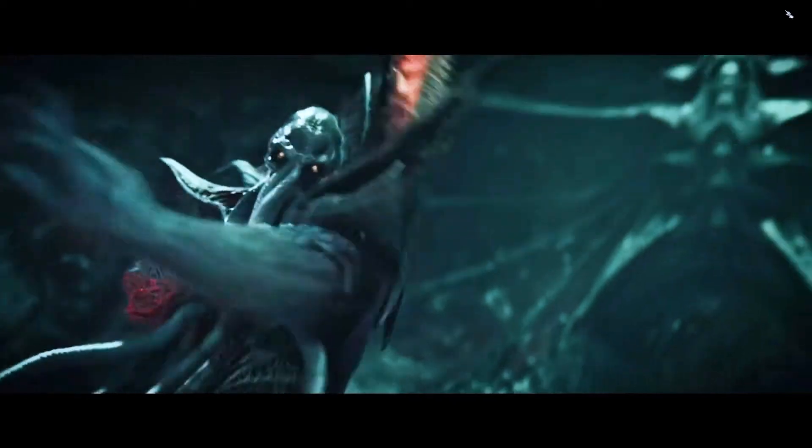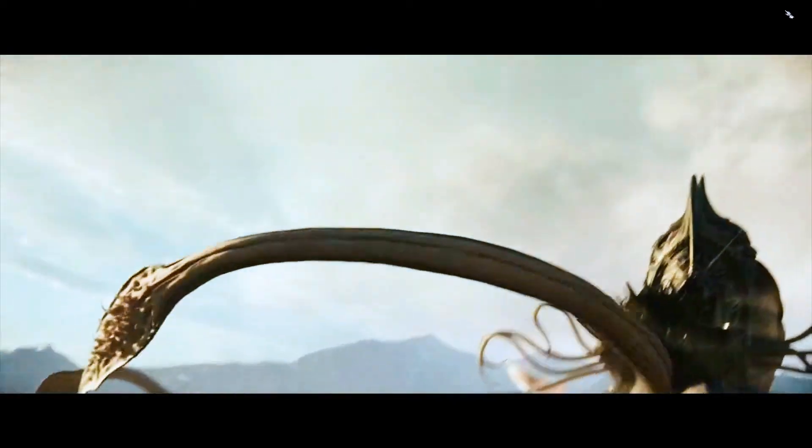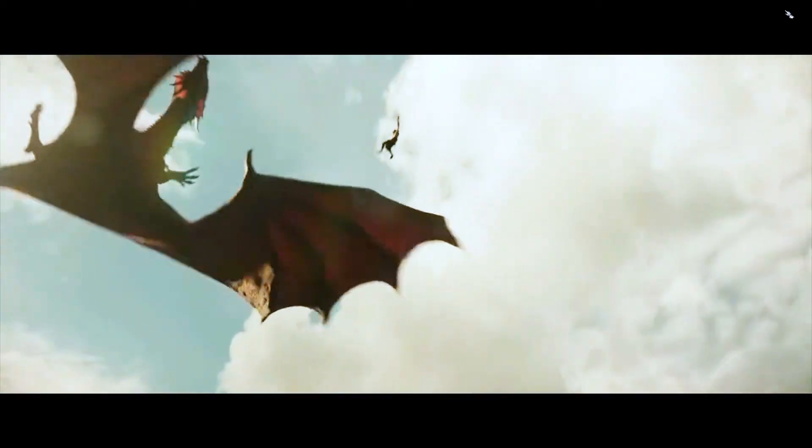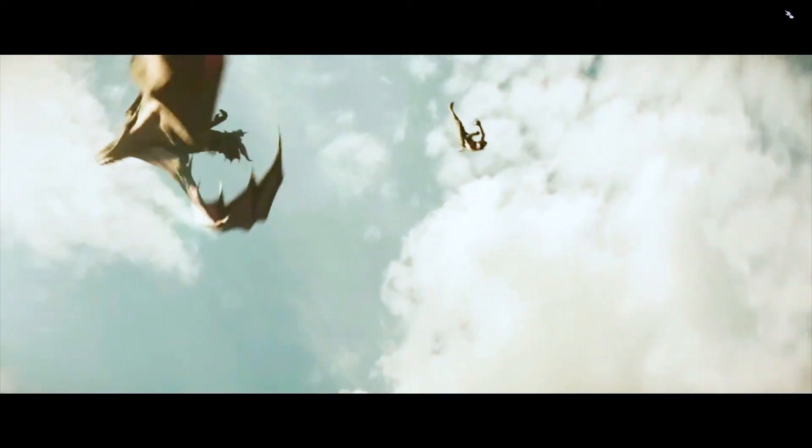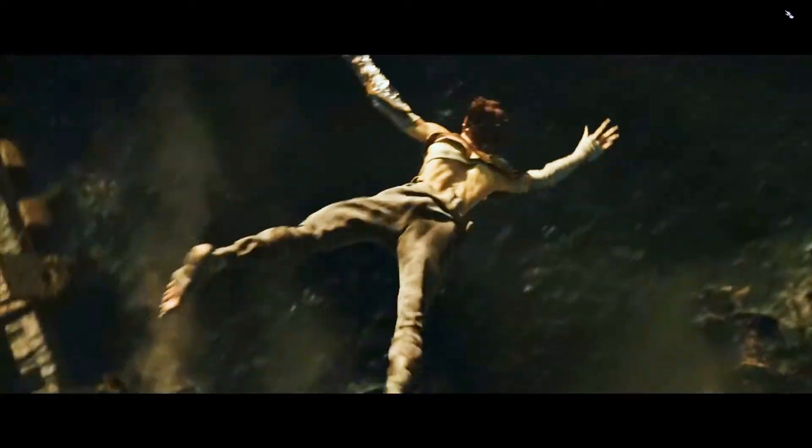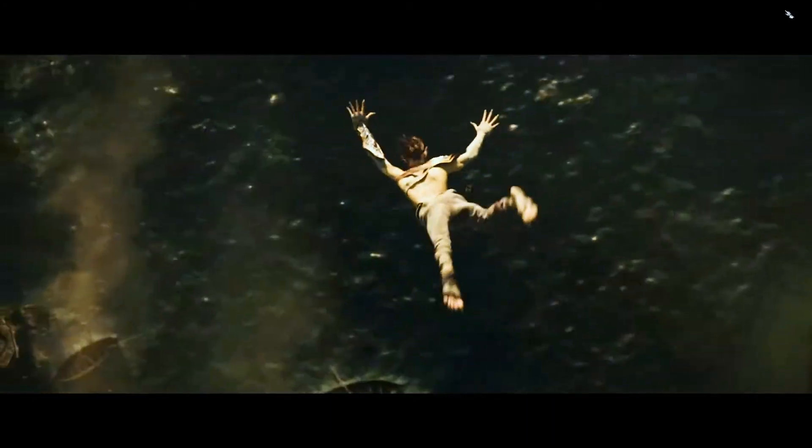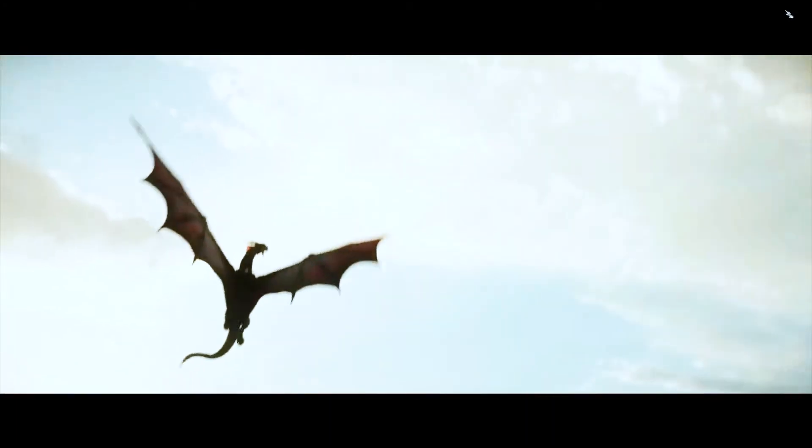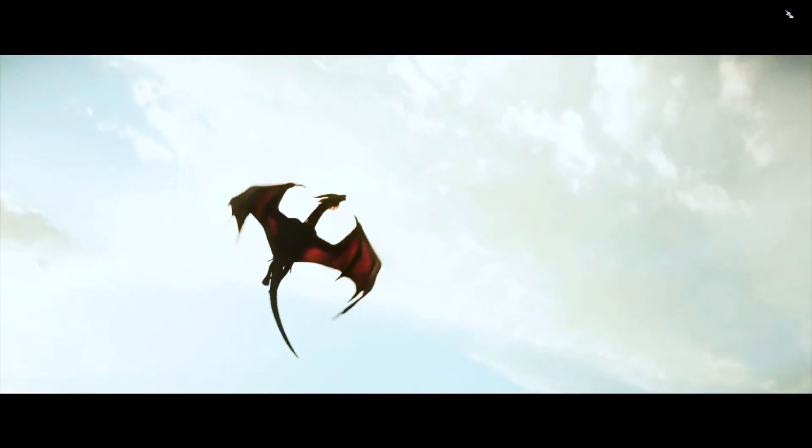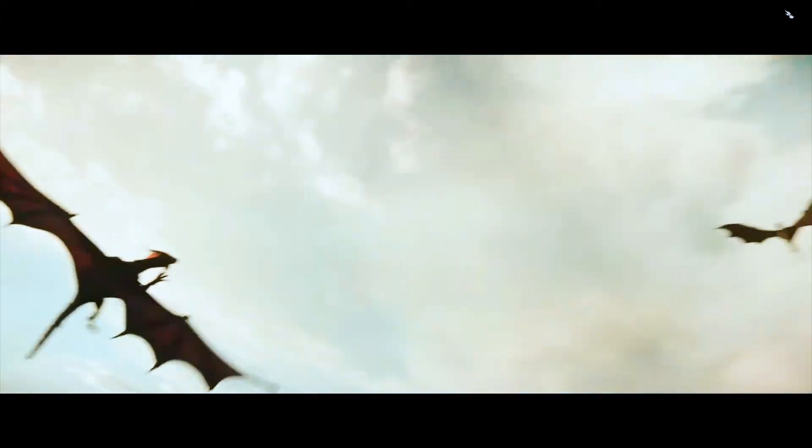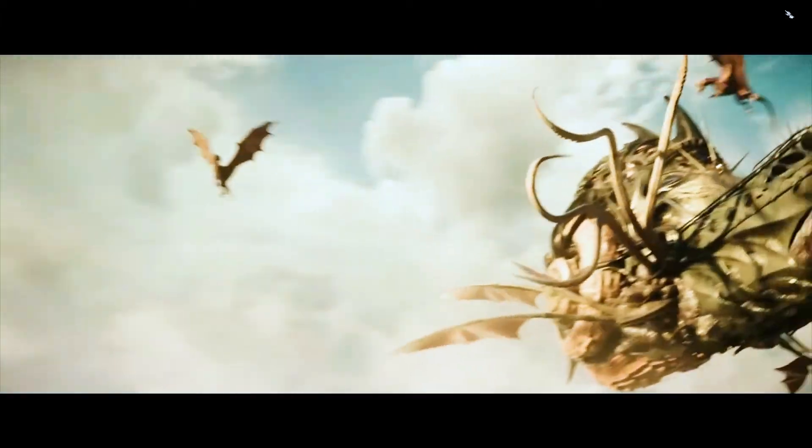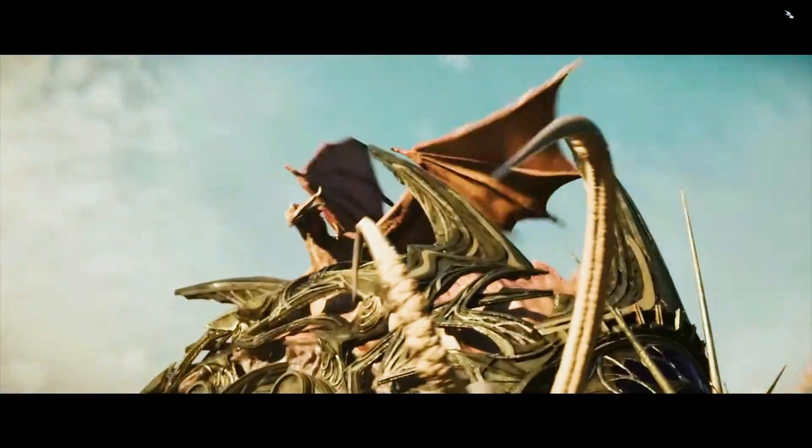The immersive adventure grinding to a halt with constant freezing can be game-breaking. If your Baldur's Gate 3 keeps freezing randomly, this video will help troubleshoot the causes and provide solutions to fix the problems.